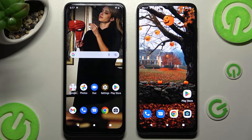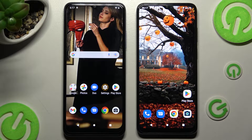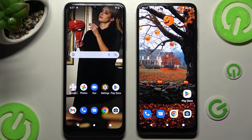Hi! Today I would like to show you how you can transfer files from a T-Mobile Phone 6 to an Android device.